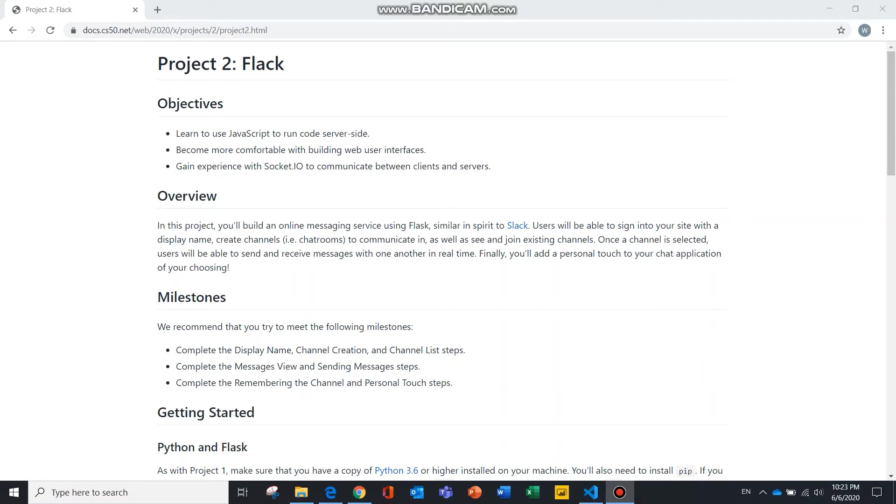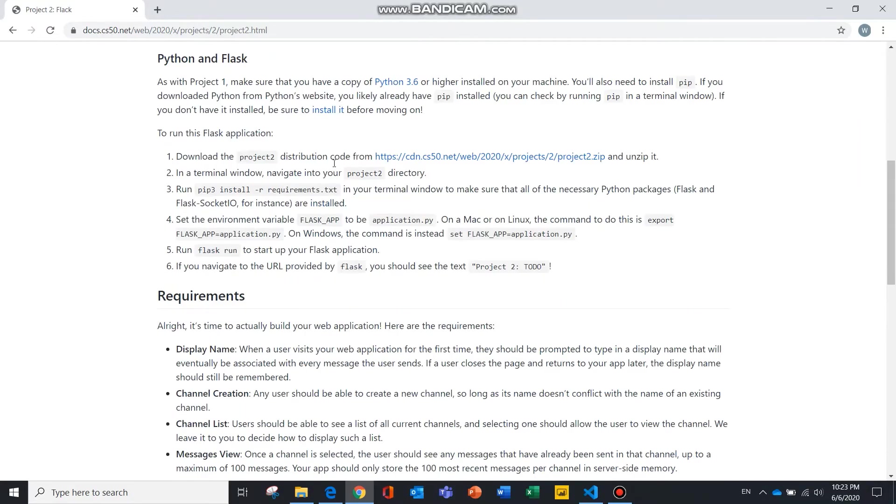Hello everyone, this is the demonstration for CS50 Web Programming Project 2, a chat application known as FLAC.